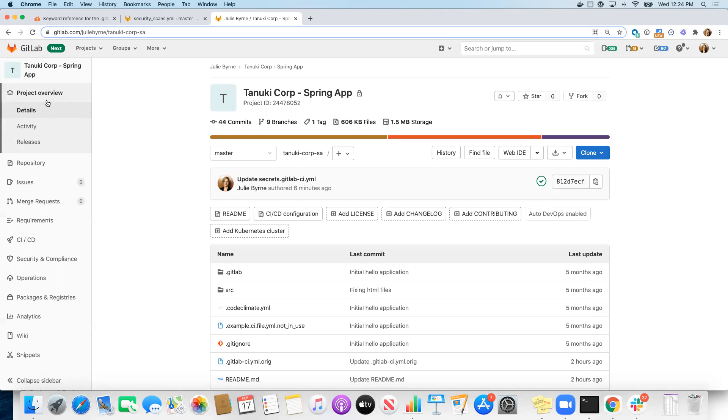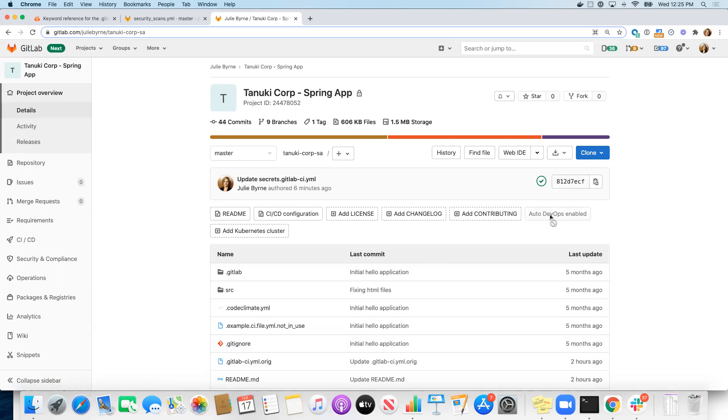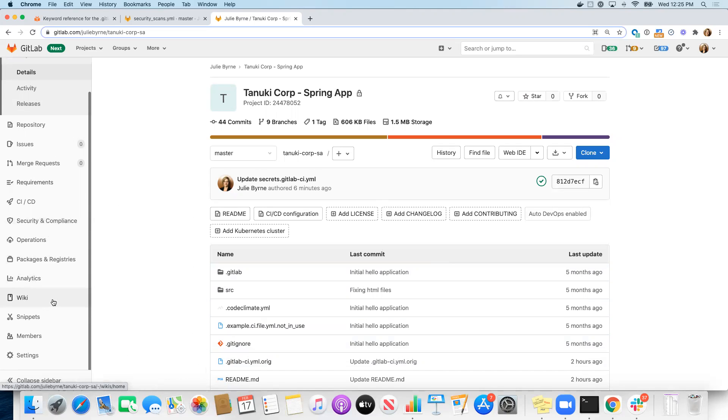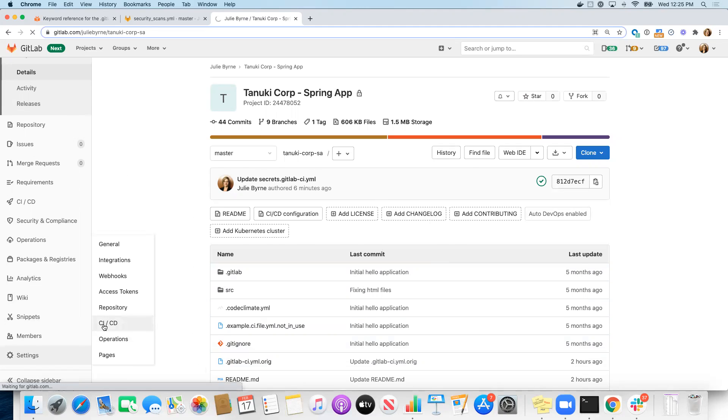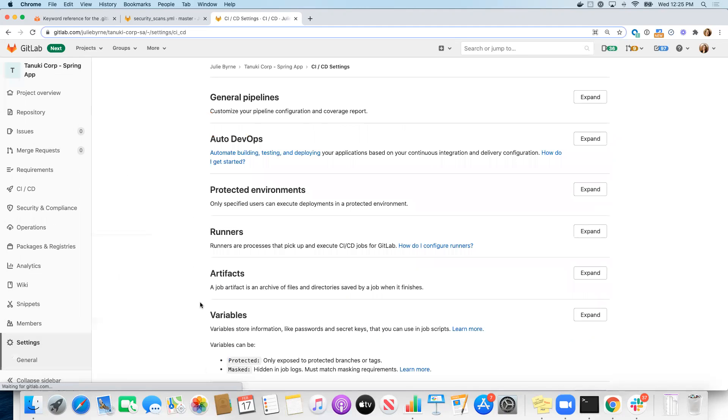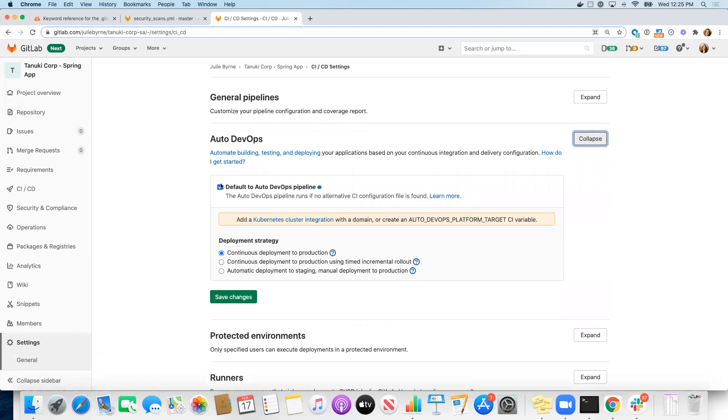So once we have a project created with our code and our repository, you will see a button here on your project details page to enable Auto DevOps. Here I've already enabled it. Another way that you can enable Auto DevOps is from Settings CI/CD. And there's an Auto DevOps section there that you can check the box to default to an Auto DevOps pipeline and save your changes.